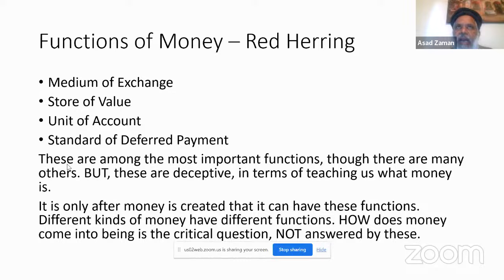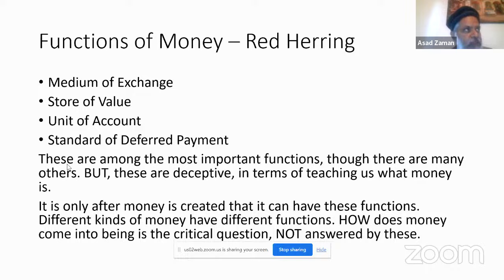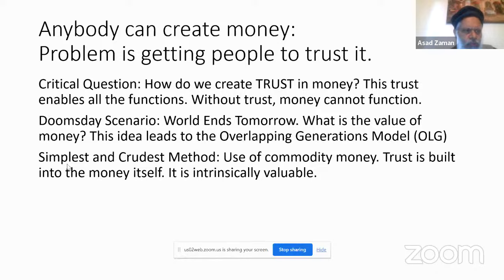The standard discussion of money as a medium of exchange, store of value, unit of account, and standard of deferred payment describes only the functions of money. These don't help us understand what money is. This discussion is deceptive because it bypasses the central question: how is money created? By talking about functions, we forget about how money came into existence in the first place — and that question has been given a false answer.